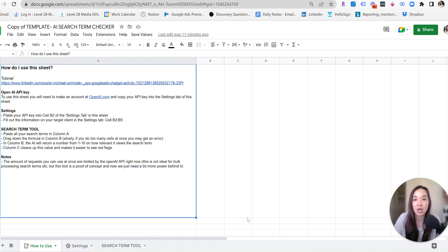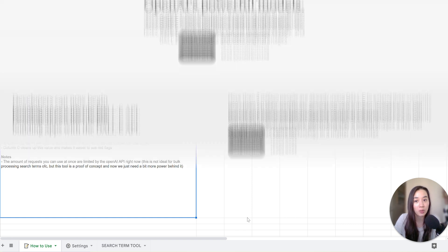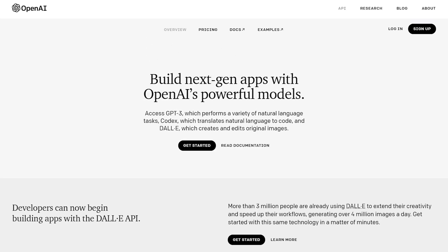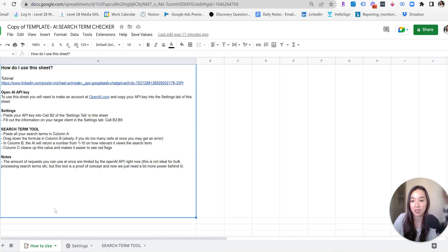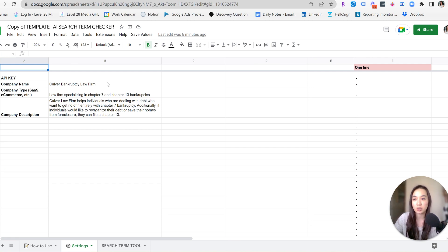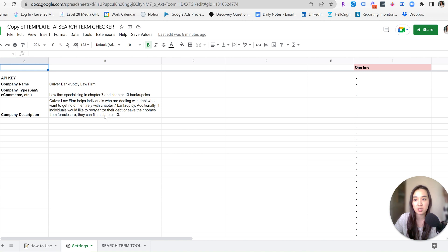Now, after you download the Google Sheet, you'll need to create an OpenAI profile or ChatGPT login. And once you do that, you'll have to get an API key from your profile and drop it into the settings tab here. In the settings tab, there's going to be a section in column B for you to fill out some information.